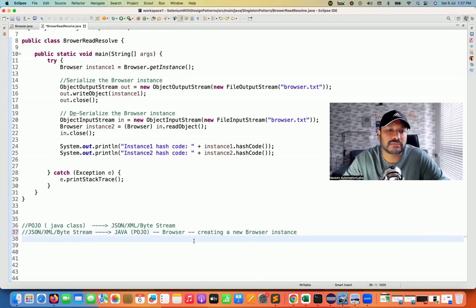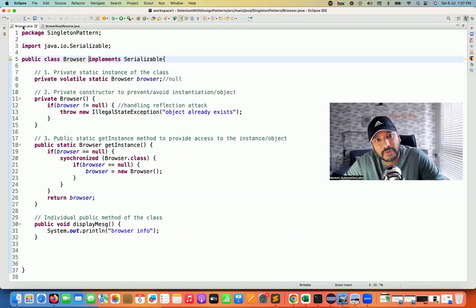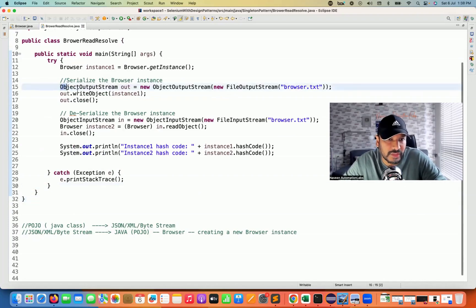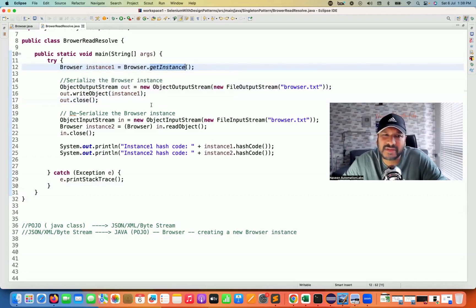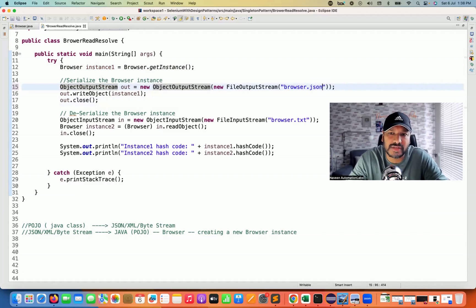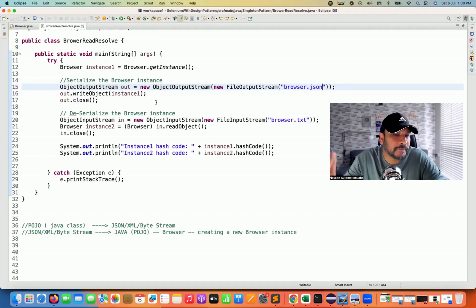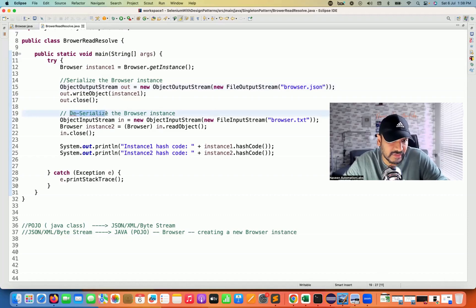So we have to handle this use case as well. In this browser class implementing the Serializable interface, I'll first show you the problem statement. I'm going to create instance number one by calling the getInstance method, then use an ObjectOutputStream to write to a JSON file — doing serialization. After that, I'm starting the deserialization process from the browser JSON file.